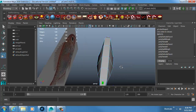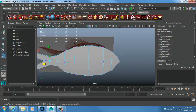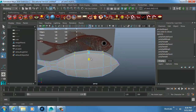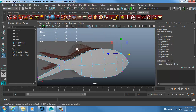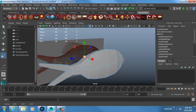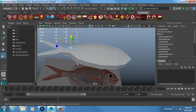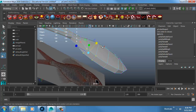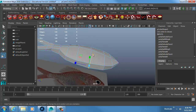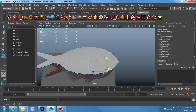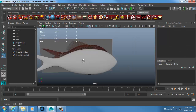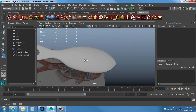I grab the top vertices and squish those in a bit more, and leave the bottom a little thicker than the top. When I hit 3, I get this nice goldfish-cracker shape in smooth preview.